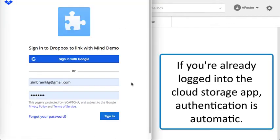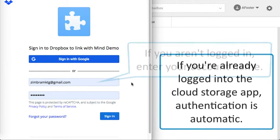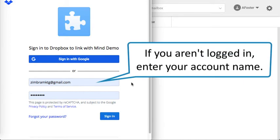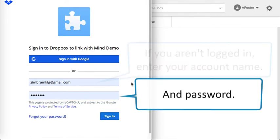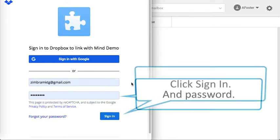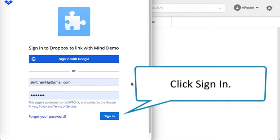If you're already logged into the cloud storage app, authentication is automatic. If you aren't logged in, enter your account name and password, and click Sign In.